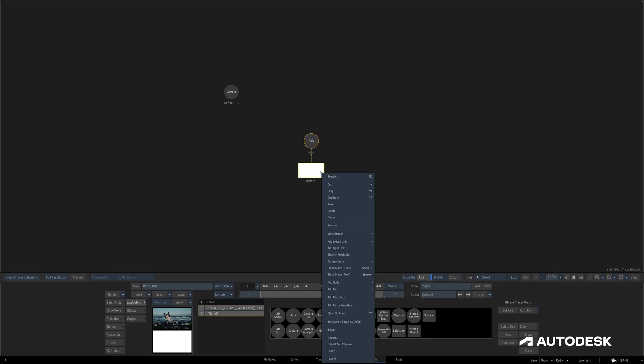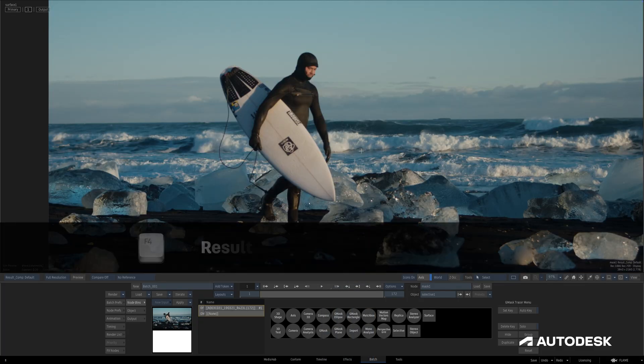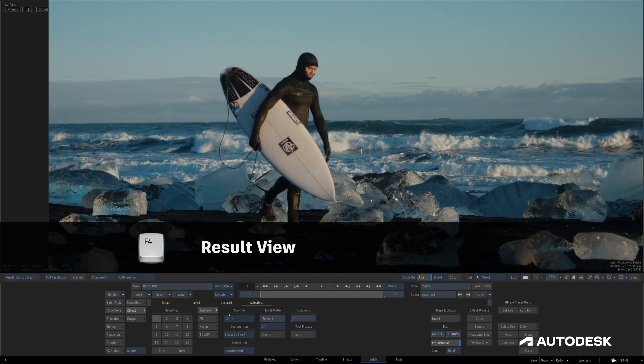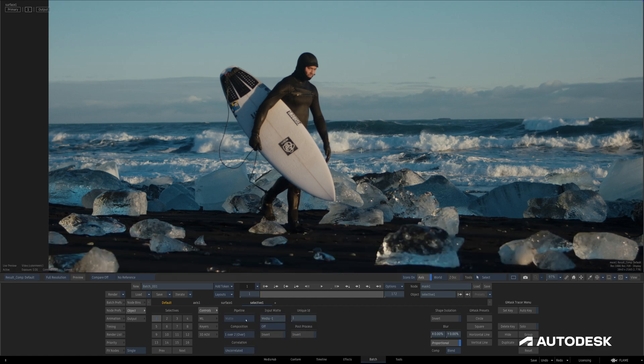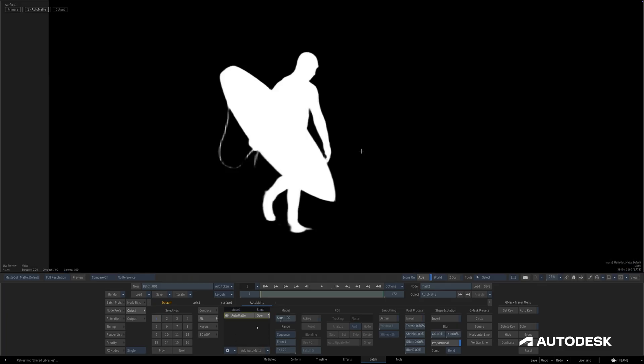Then we can open up the contextual menu on that surface and select Add Matte Selective. The pipeline is automatically set to Matte and it's the only option. Just as we saw before, I can add an Auto Matte and my Gmask Tracer is now outputting the Auto Matte, just like that.